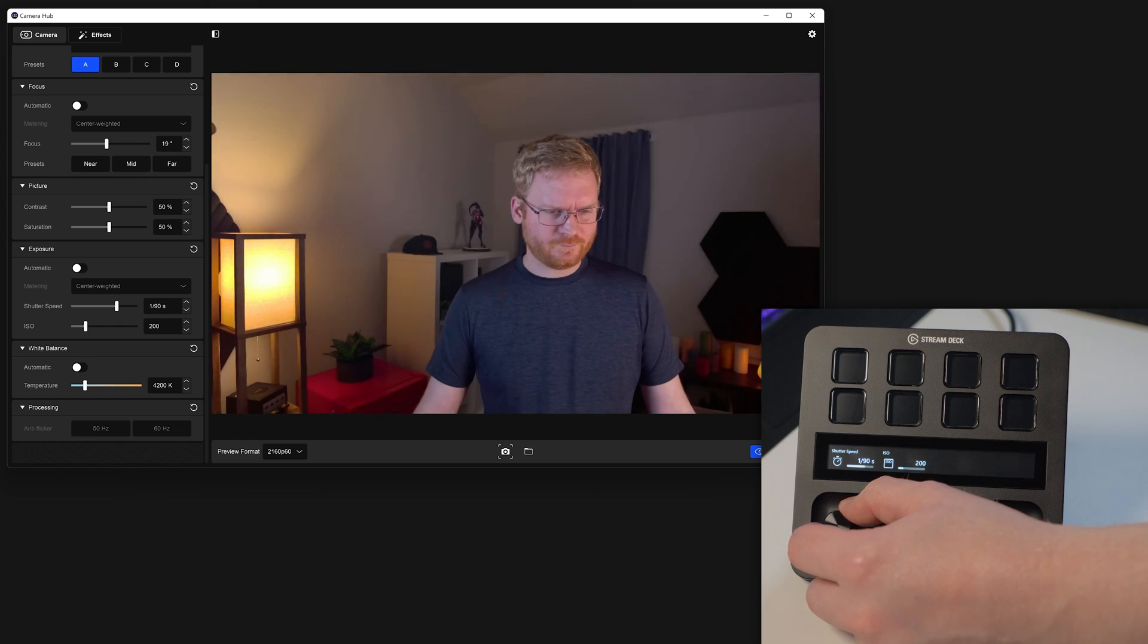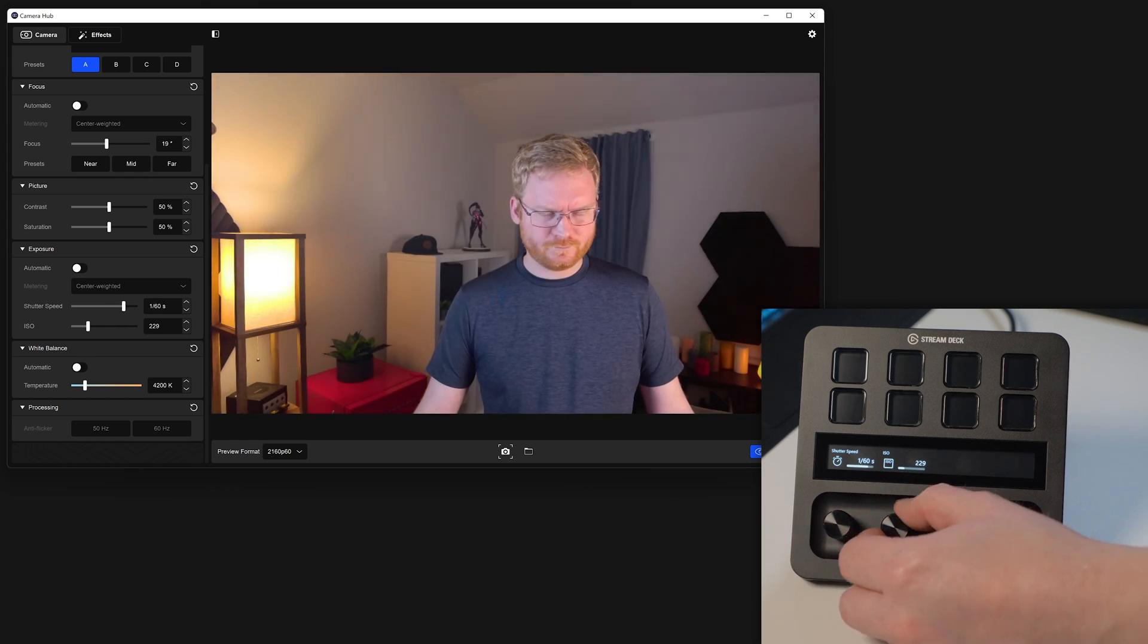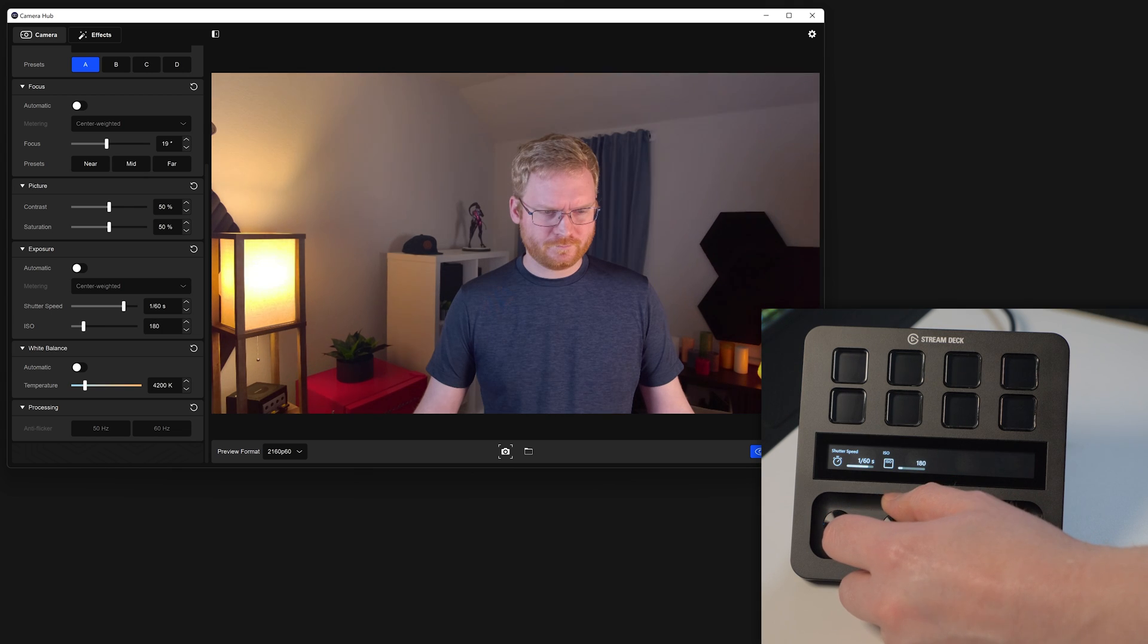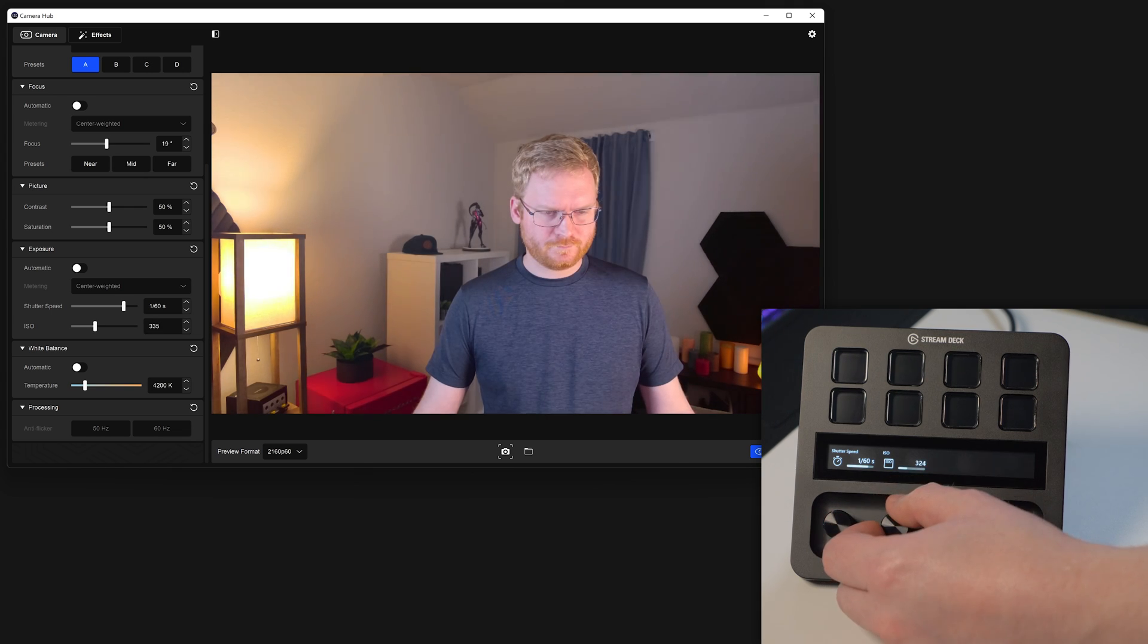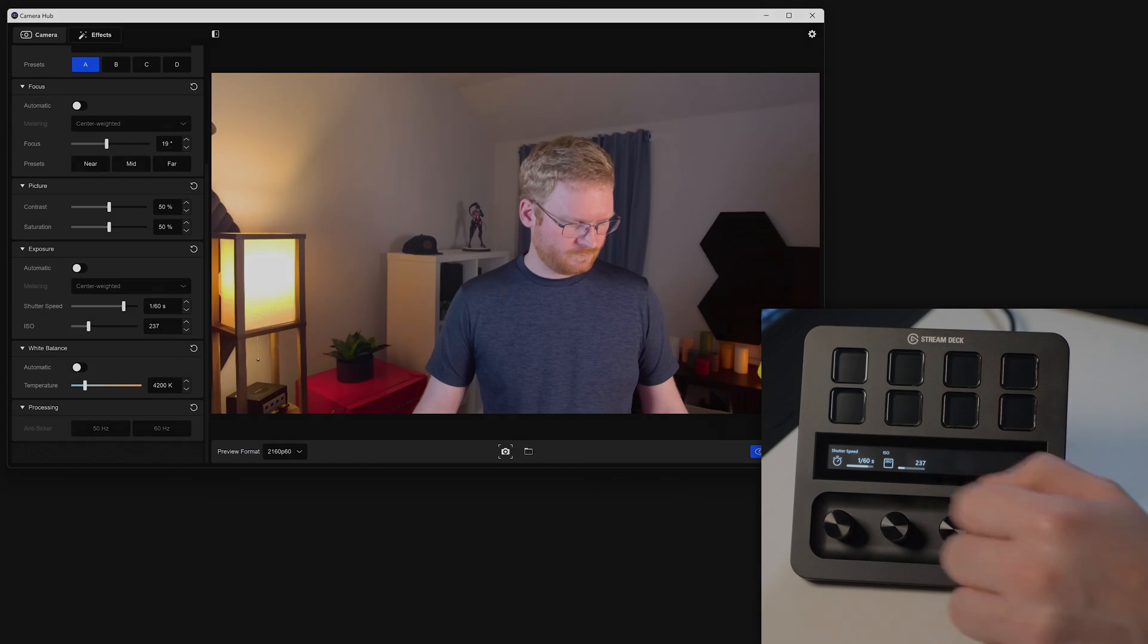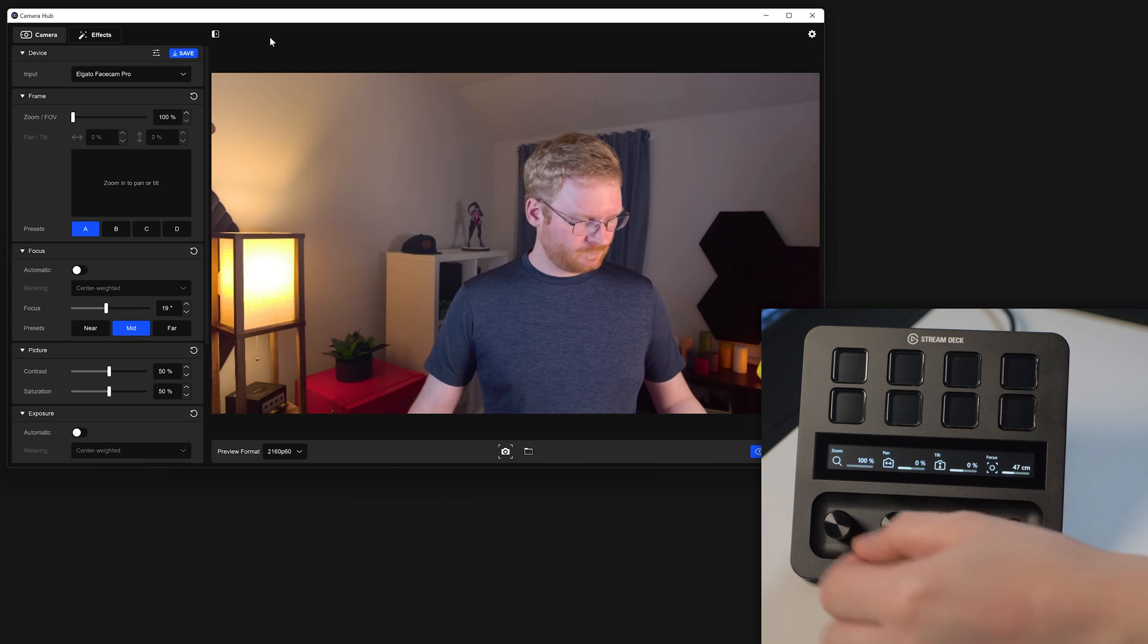With the Camera Hub plugin, Stream Deck Plus can control your FaceCam, FaceCam Pro, or Epoch Cam right from the dials or keys, like shutter speed, ISO, zoom, and more.